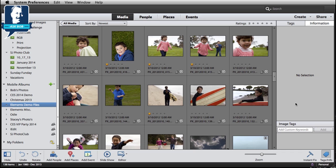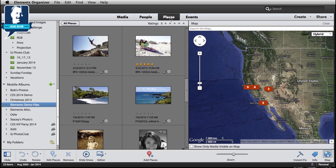First thing we need to do is get a couple of images. I'm going to start off here in my Elements Organizer and switch to the Places view, because I know I've got a couple of images that I took down in San Diego that might work pretty good for this. So I'm going to switch to the Places view.